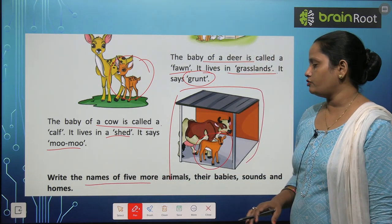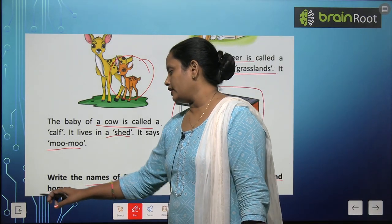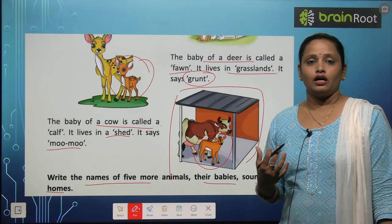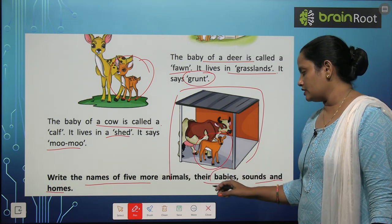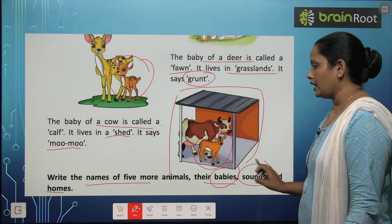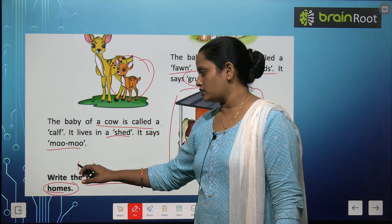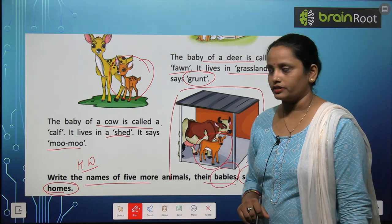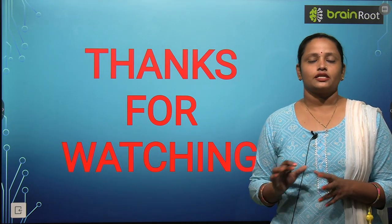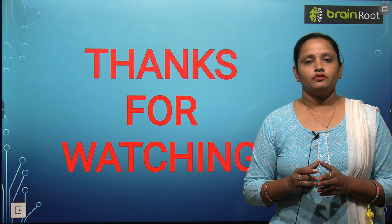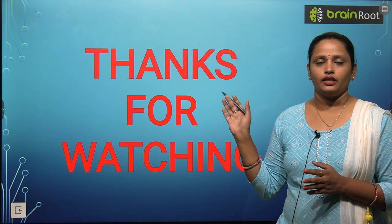Now write the names of five more animals, their babies, sounds, and their homes. So this is your homework. In animals ke alawa, five aur animals ke baare mein aapko likhna hai — unke naam, unke babies, kaisa sound nikalte hain, aur woh kahan rehte hain. So children, I hope you enjoyed learning about babies of different animals, their sounds and their homes. I will be waiting for you with a new chapter and a new video. Till then stay tuned and thanks for watching.